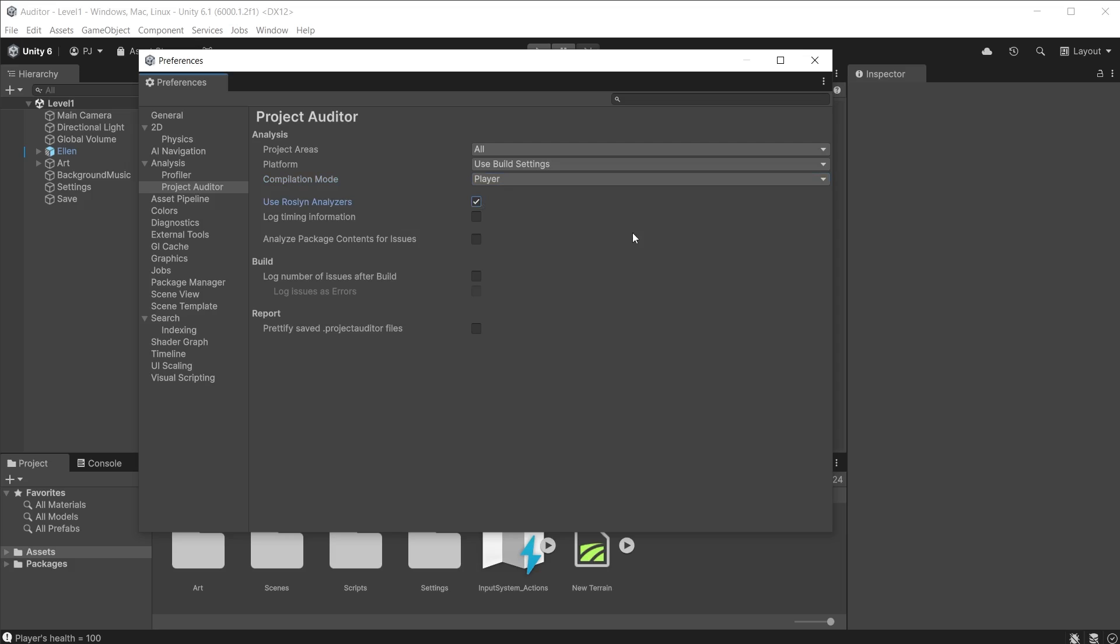You can log the number of issues found after completing the build. Prettify saved Project Auditor files will make the saved files easier to read, however it will increase the saved file size.